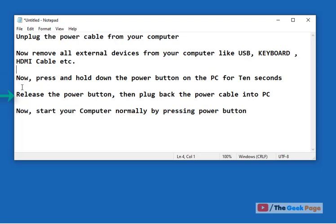Now plug back all the devices including the power cable. Start your computer normally by pressing the power button again and it will boot up. If it does not boot up, let's move to method two.